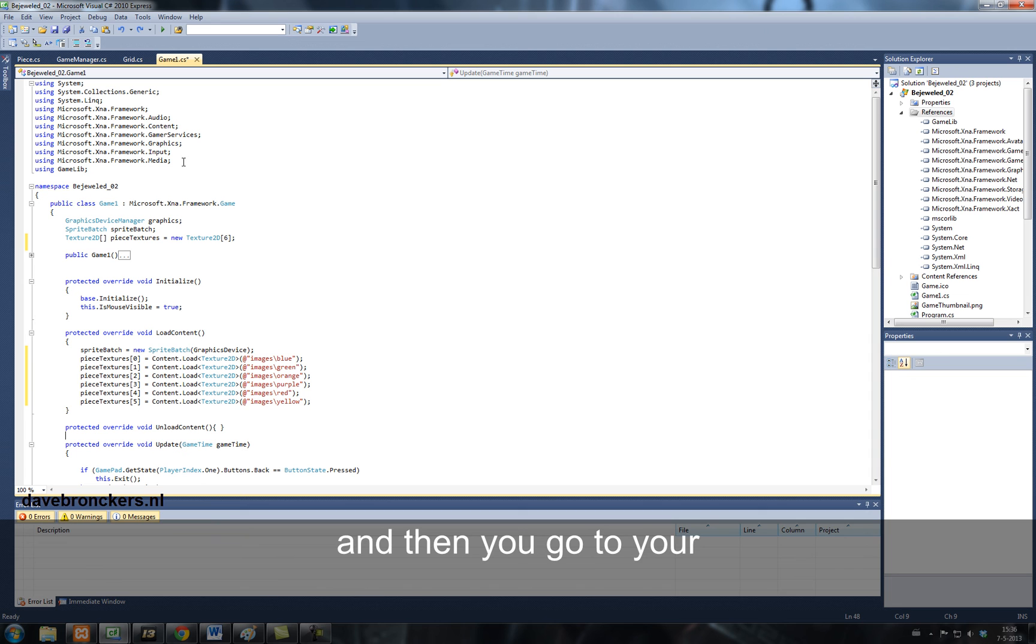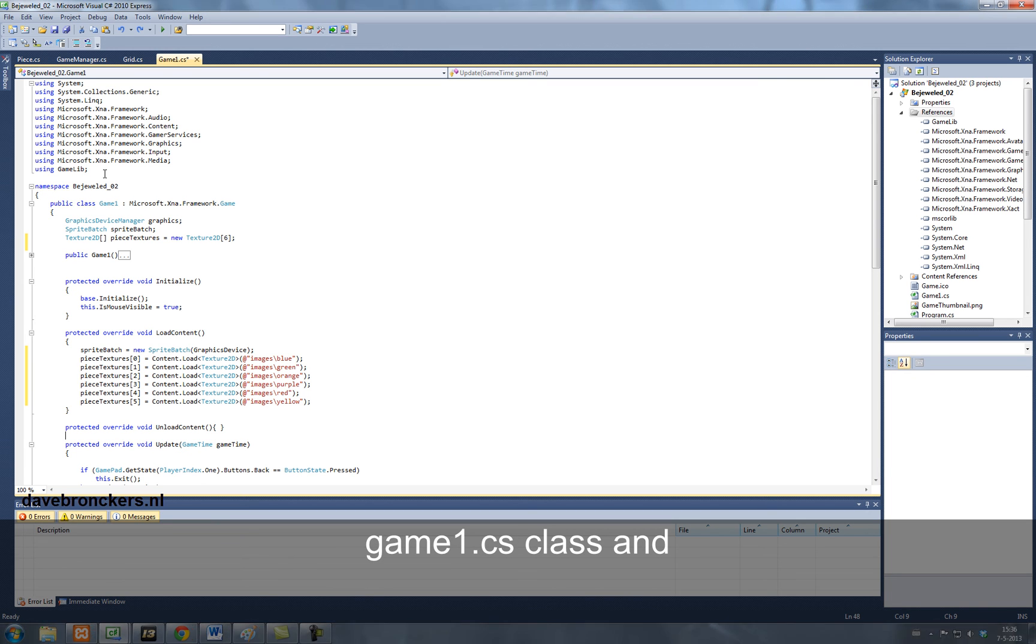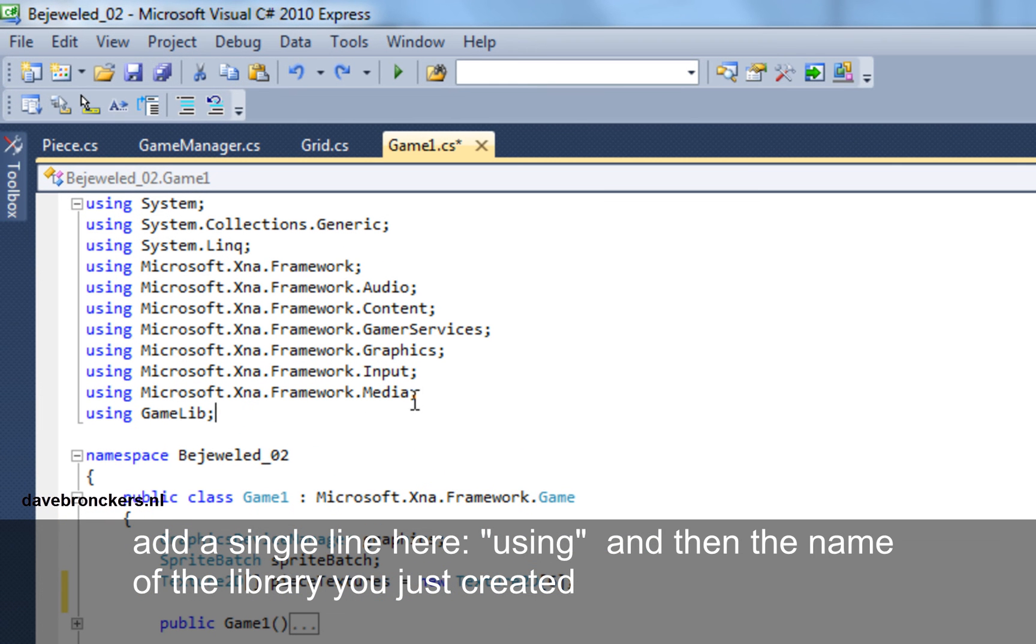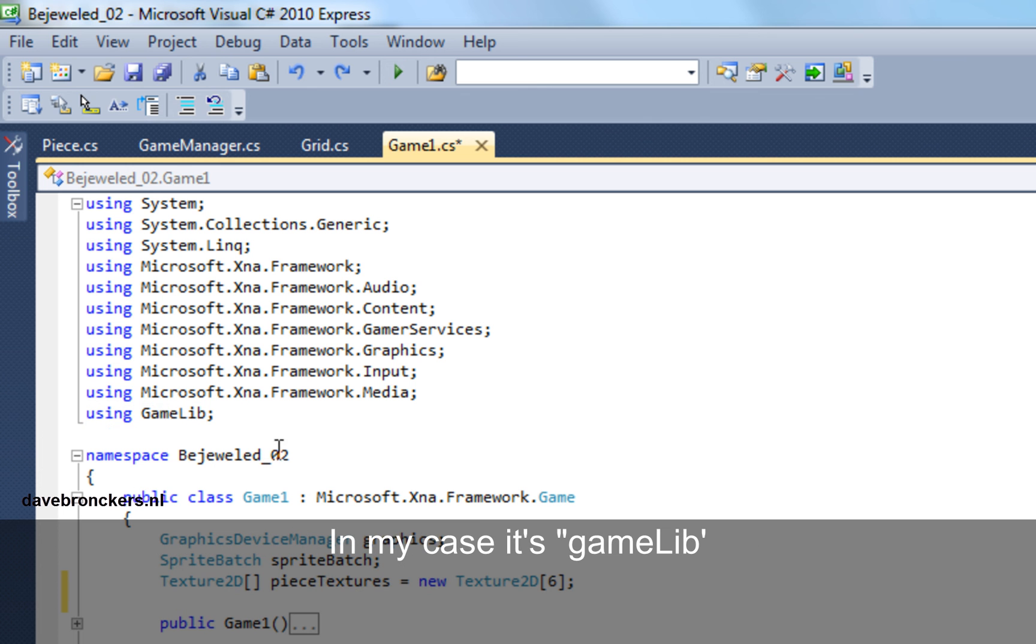And then you go to your game one CS, your main class, and you add a single line here. Using, and then the name of that library you just created. In my case, it's game lib.